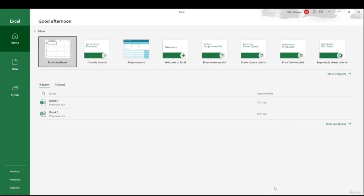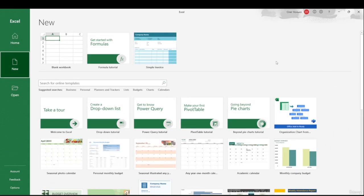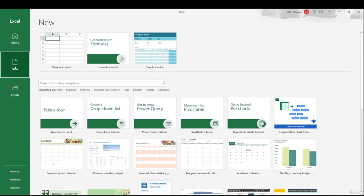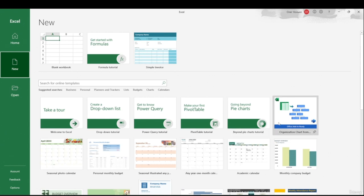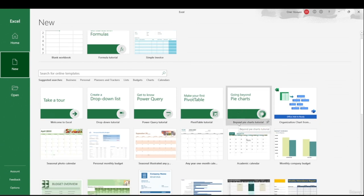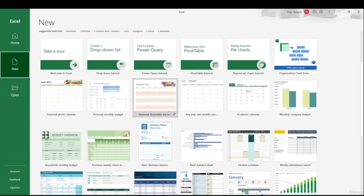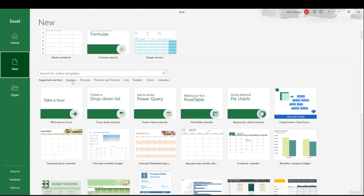Let's take a look at the start screen of Excel. On the left-hand side, we have buttons: Home, New, and Open. In the Home button, we have some templates. You can make a blank workbook, or you can hit the Templates button, which will bring you to a new window with lots of useful templates. There are hundreds of different templates — business templates, personal templates, budgets, charts, and more.